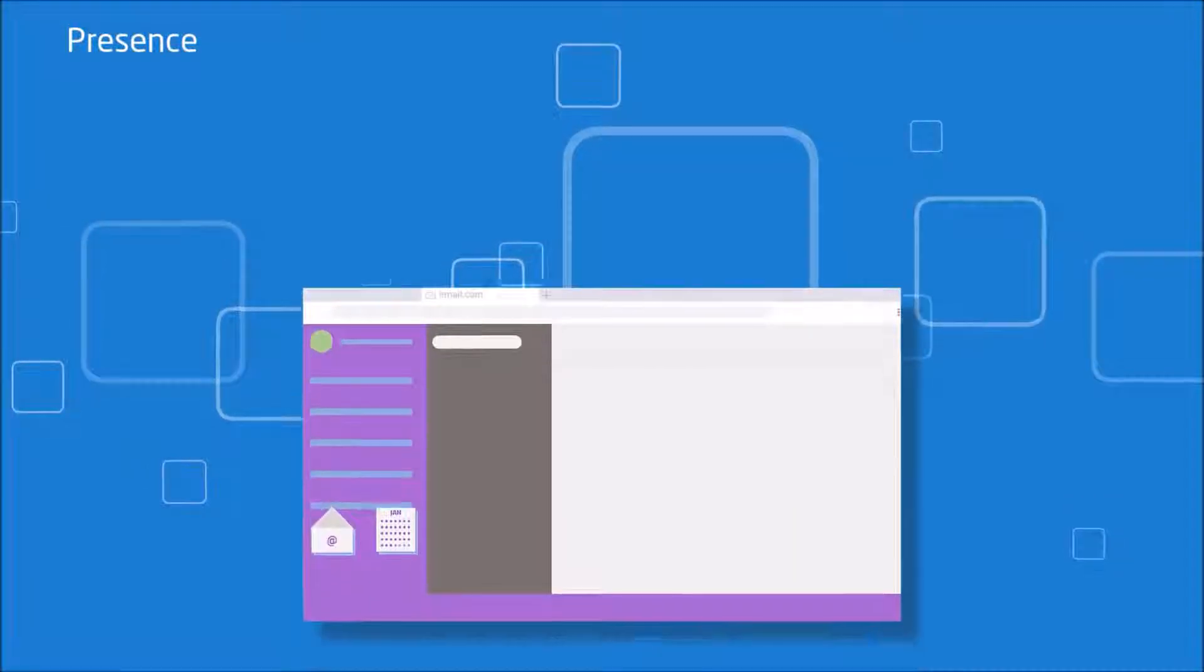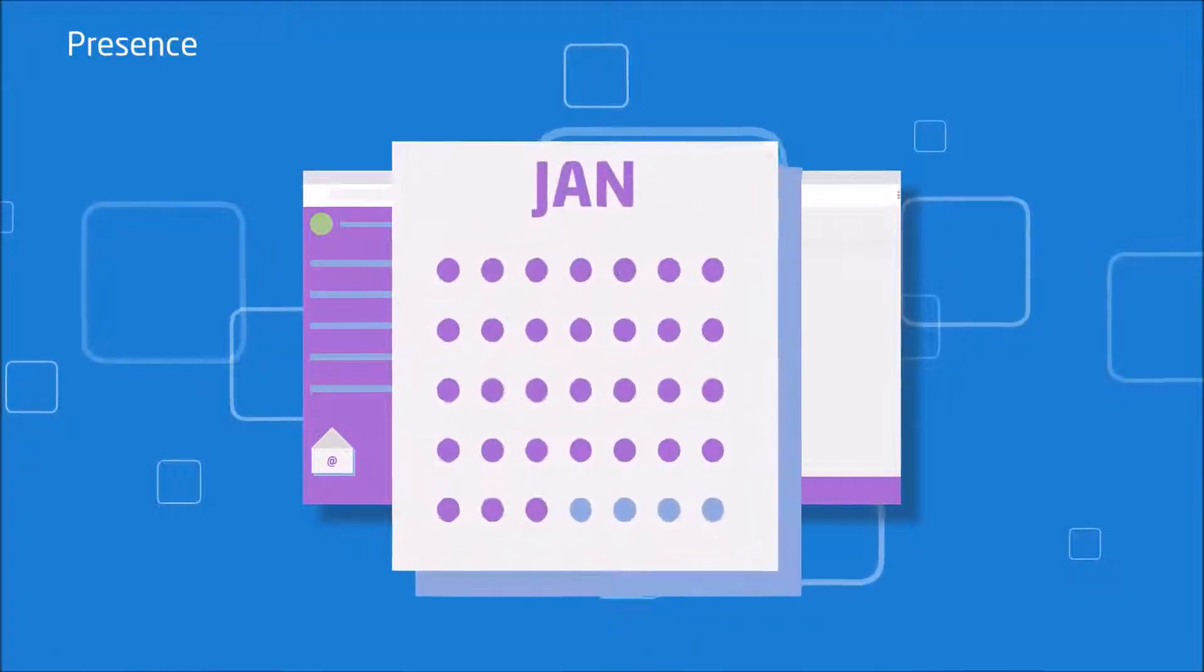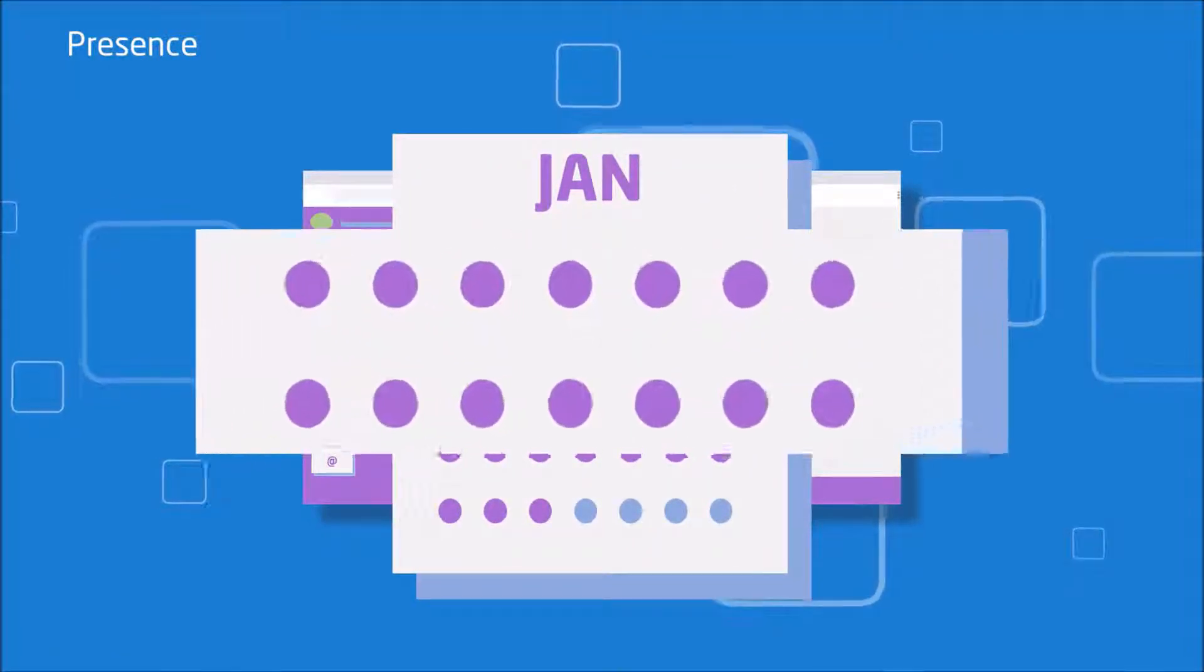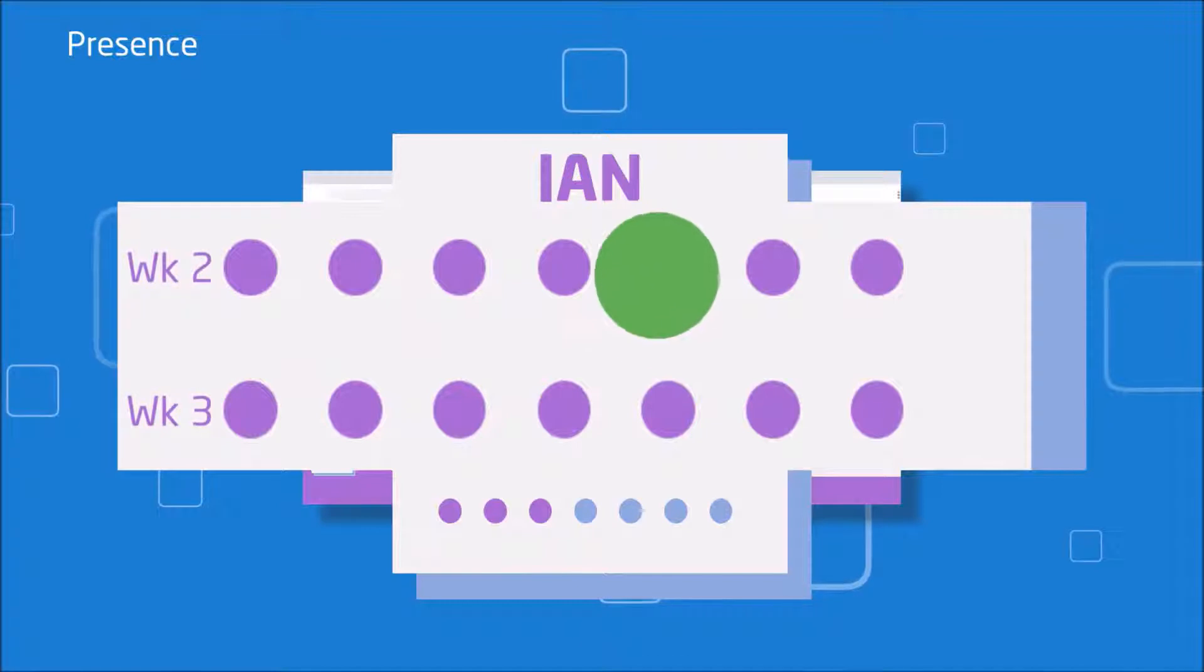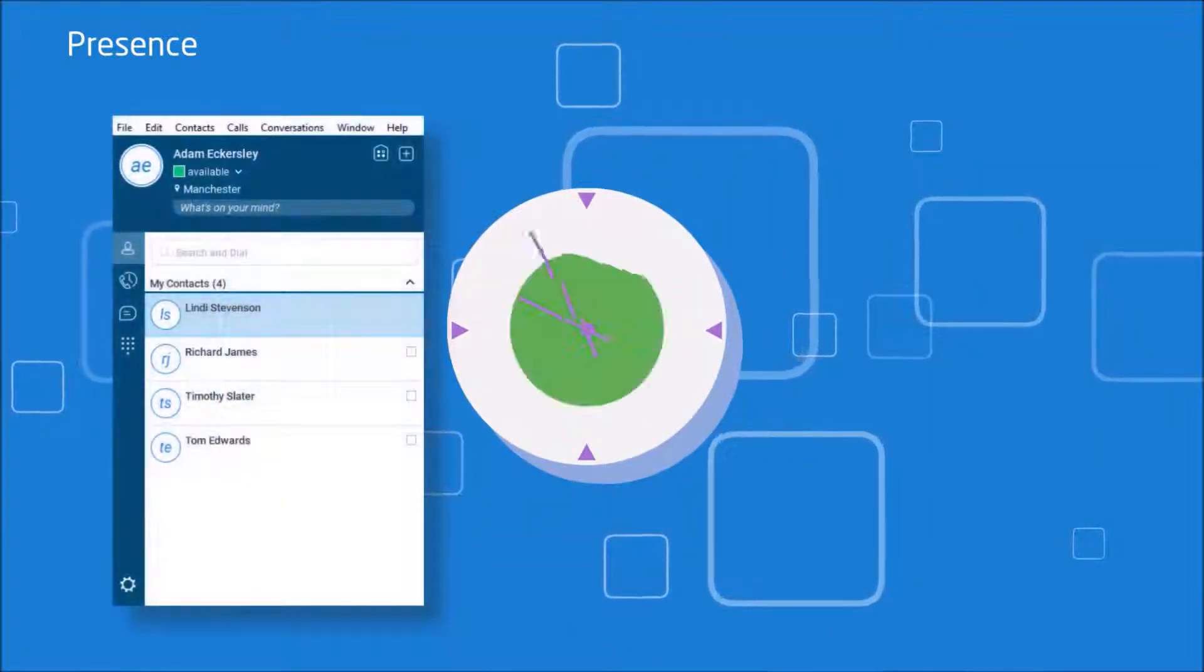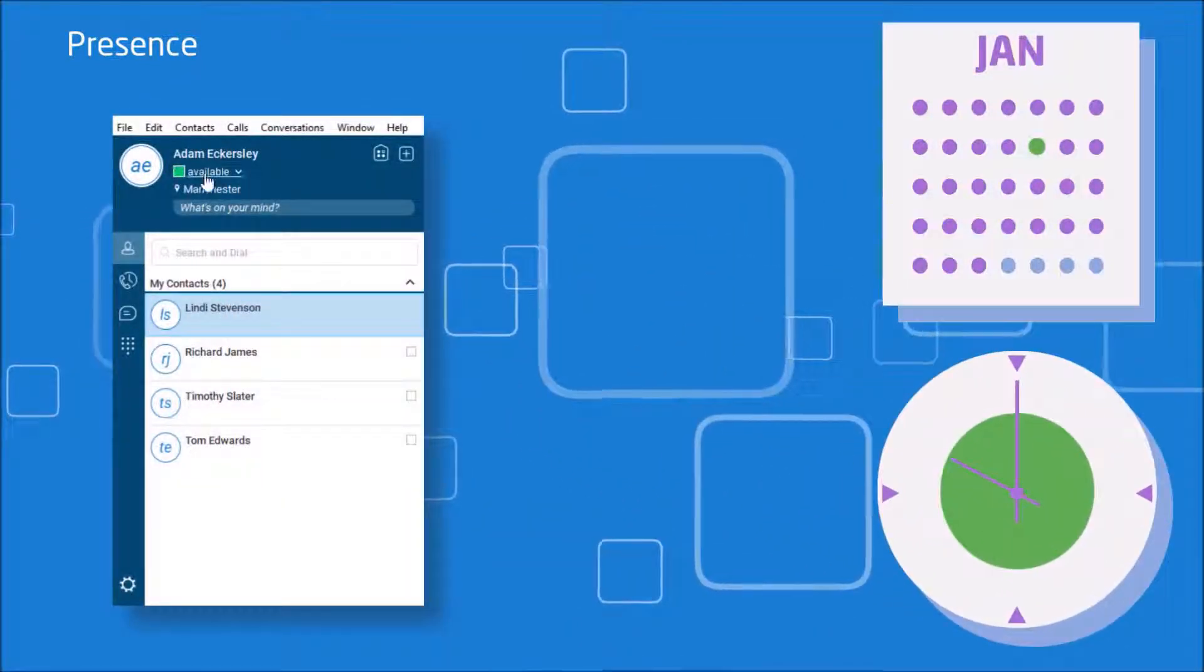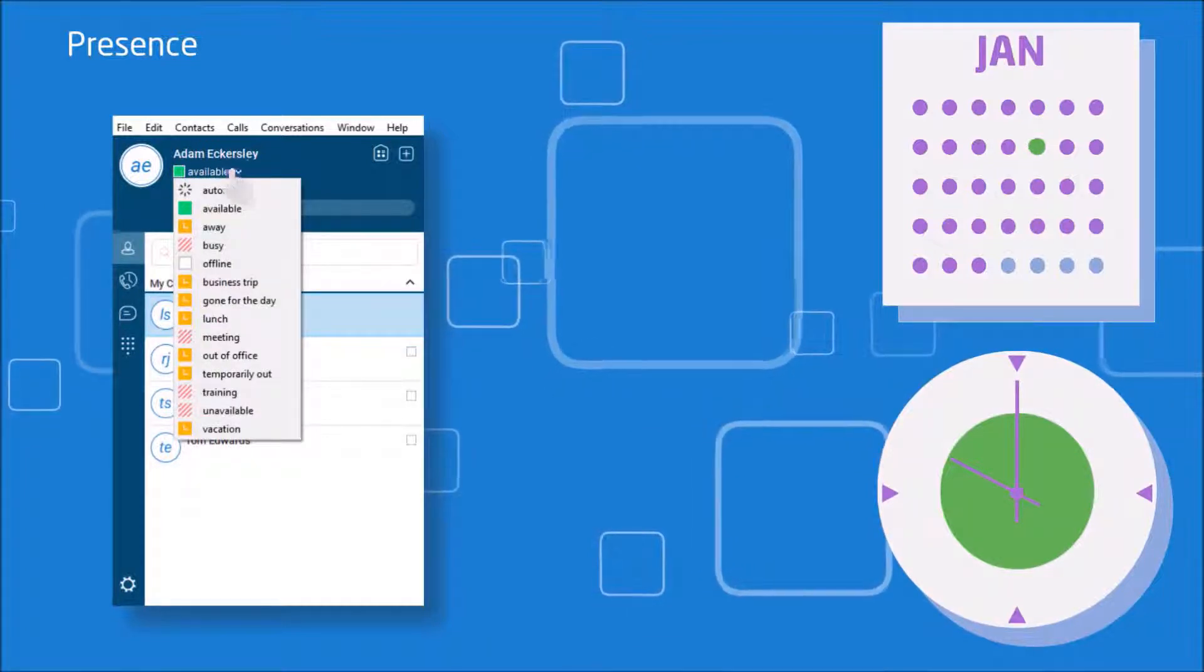There is an automatic presence available within collaborate that links up with your Outlook calendar. This means that if you have an appointment in your calendar, it will show that you are in a meeting. If you are on a call using Horizon, this will change to call.